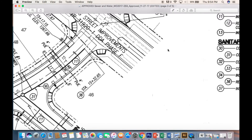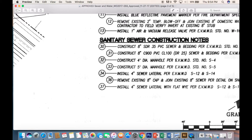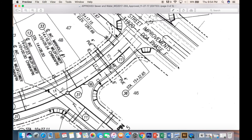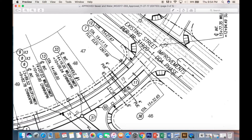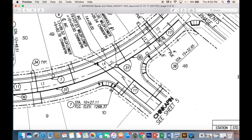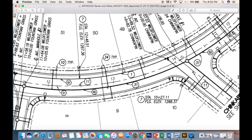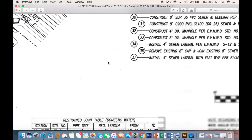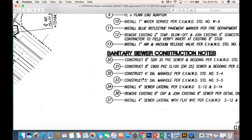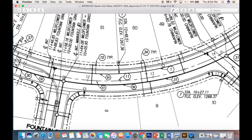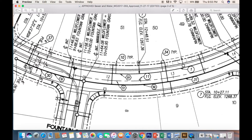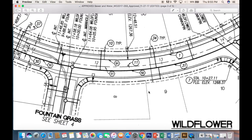Number 36 says: remove existing 8-inch cap and join the existing 8-inch sewer. What that's saying is the sewer already exists out in the main street, so that is going to be our POC — or point of connection — for the sewer right there. You can also see there are other thick bold lines that break off from the sewer main. Number 34 says that is our 4-inch sewer lateral. So every lot obviously gets a sewer lateral, breaking off from the main there in the middle of the street.